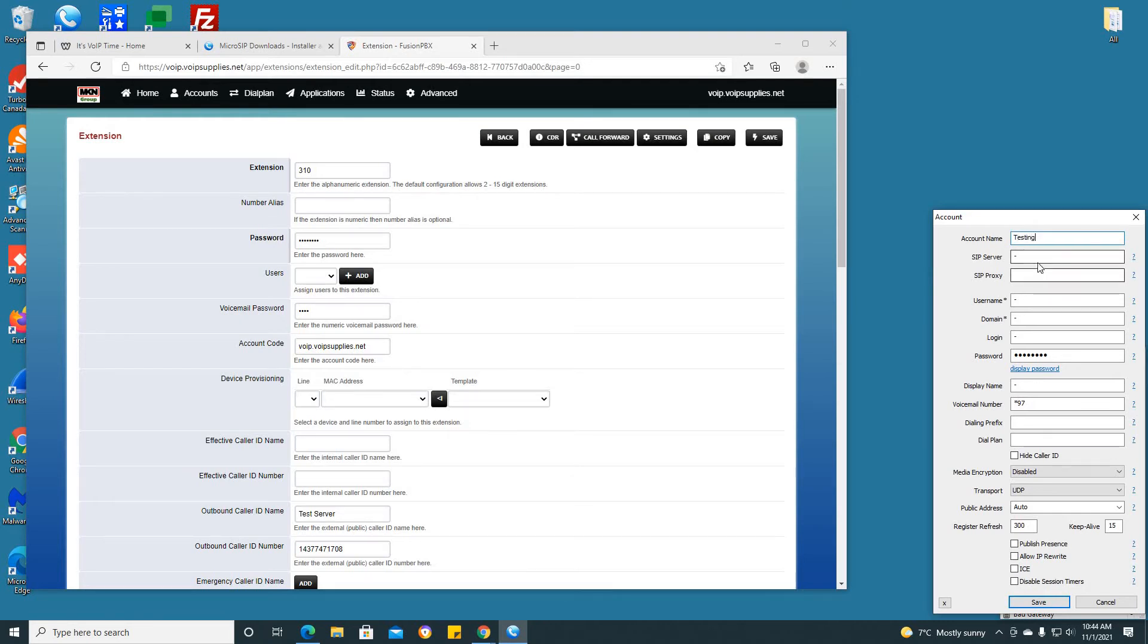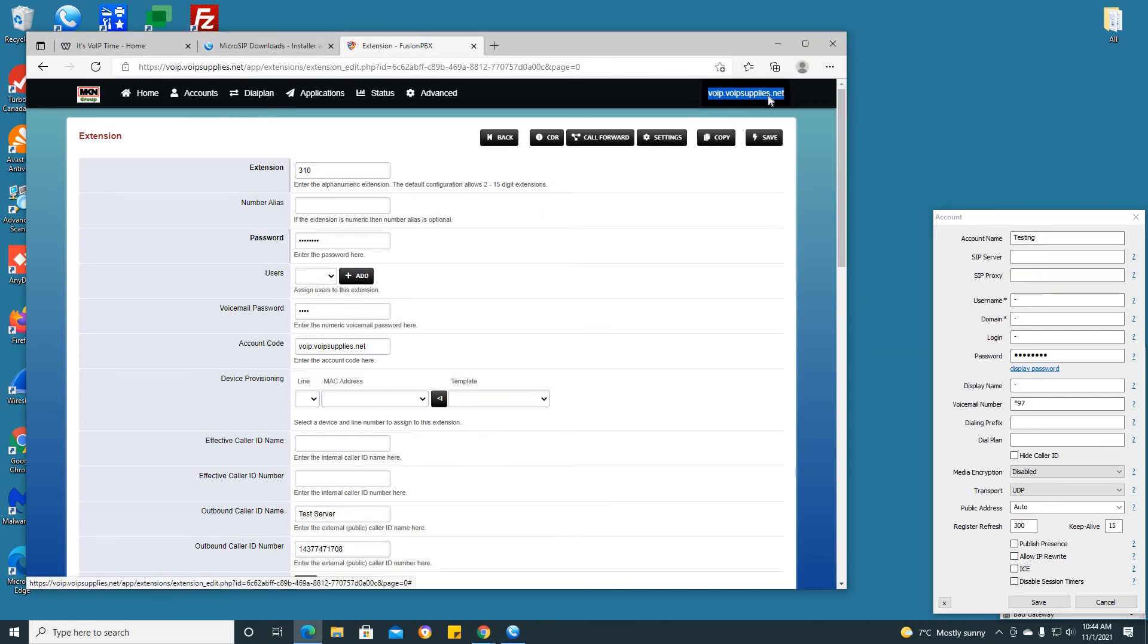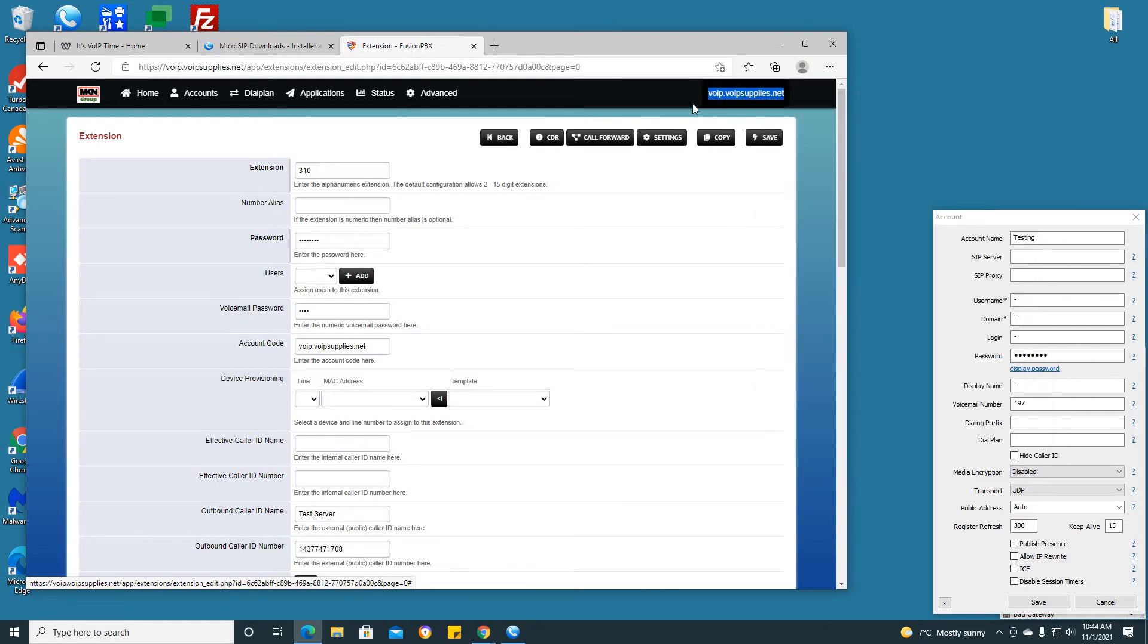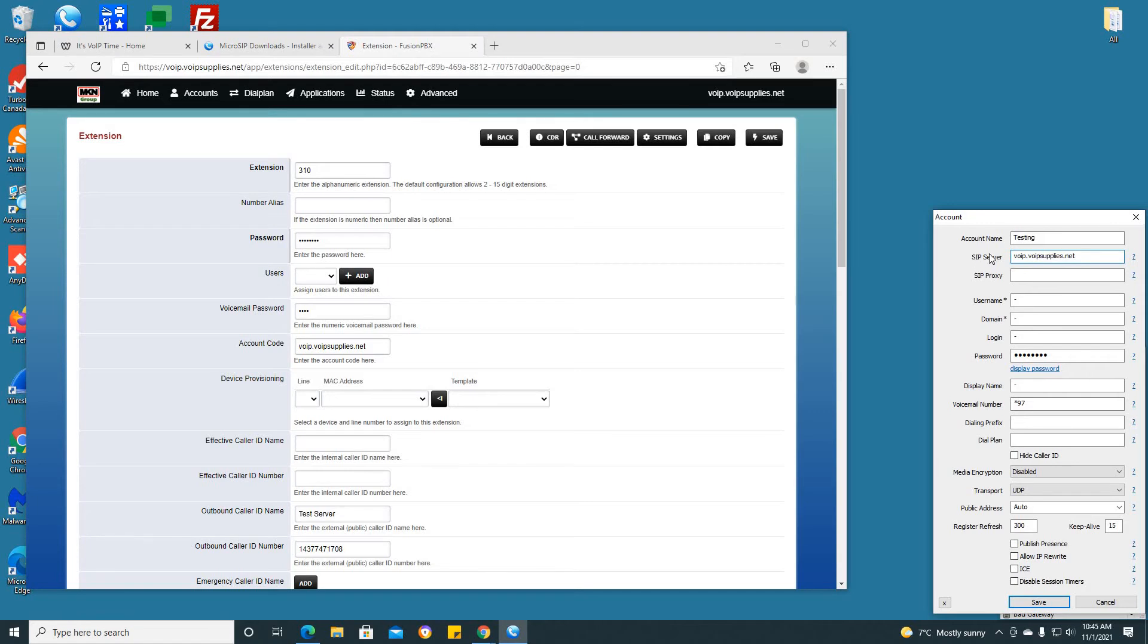SIP server is the domain name or the domain IP address. You will be able to get this information by looking at the top right corner of your Fusion PBX dialog box. Upon doing so, you will see that this is your domain name. For the purpose of this video I will be using a domain name rather than an IP.